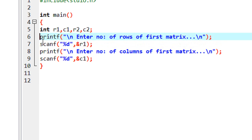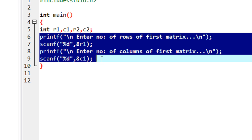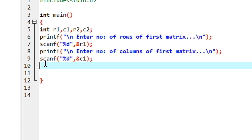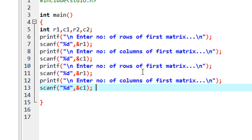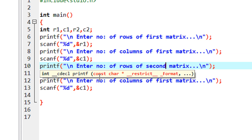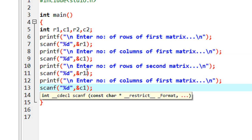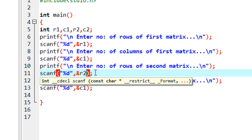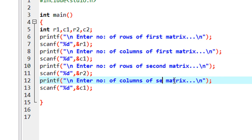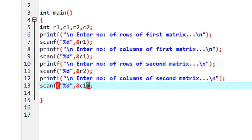Now we ask the order of the second matrix. We prompt 'enter number of rows of second matrix' and save the entered value into variable R2. Then prompt 'enter number of columns of second matrix' and save that value into variable C2.